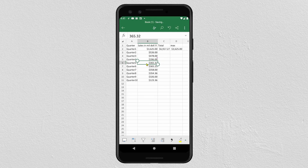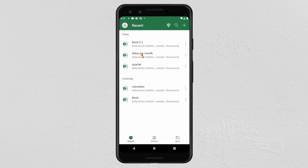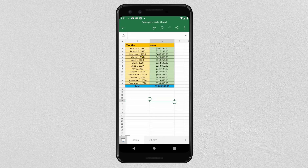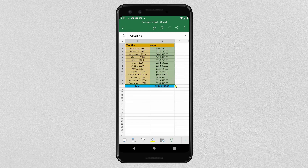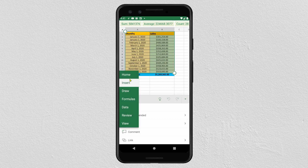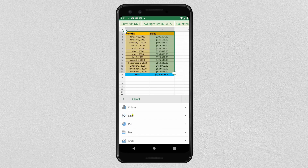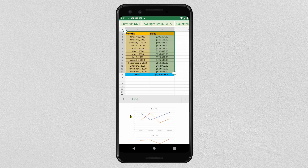Now we will see how to create a chart — we will apply this on another file. In this file, we will create a line graph. First, select all your data, then click on this icon, select Insert, then click on Chart. Select the type of chart you want to use. I want to use a line graph, so I click on Line Graph.